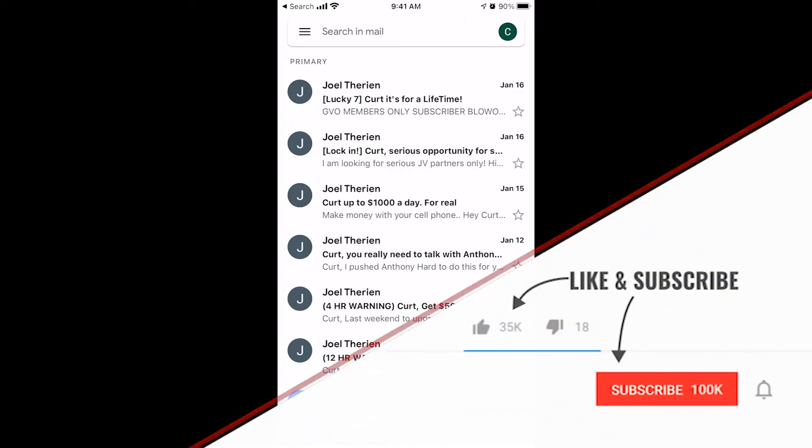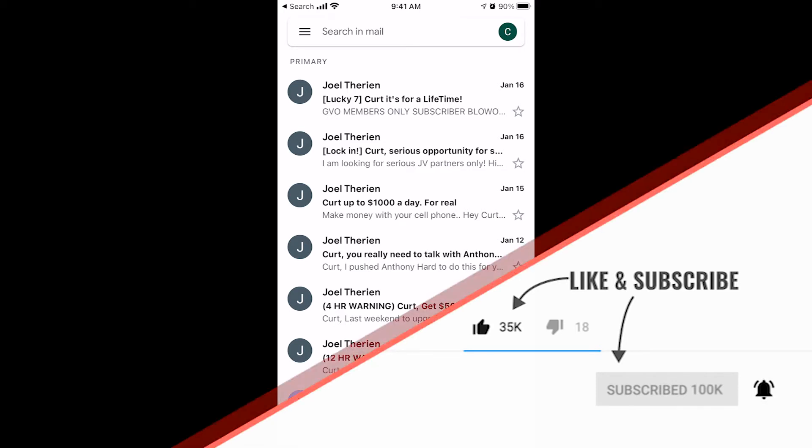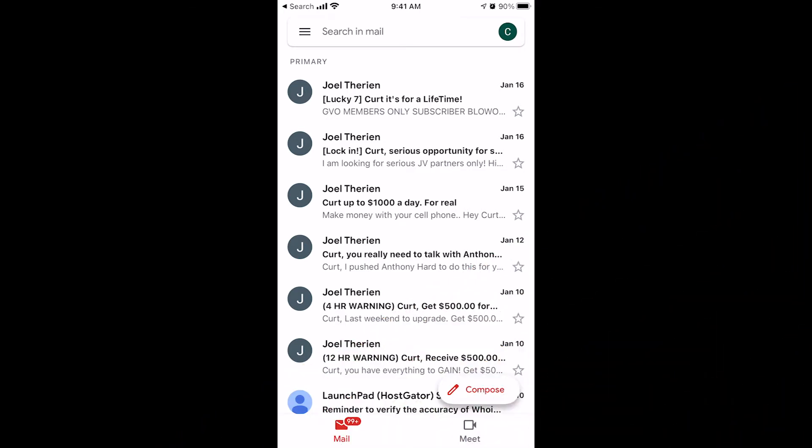Alright, Kurt here with Teach Mom How. I'm going to show you in this video how to use the spam folder, the promotions folder, and the social folder, which is all pretty much just spam in your Gmail inbox. So this is all from an iPhone. You can do this on an Android and you can also do this on the computer, but in this tutorial I'm showing you how to do it on an iPhone.